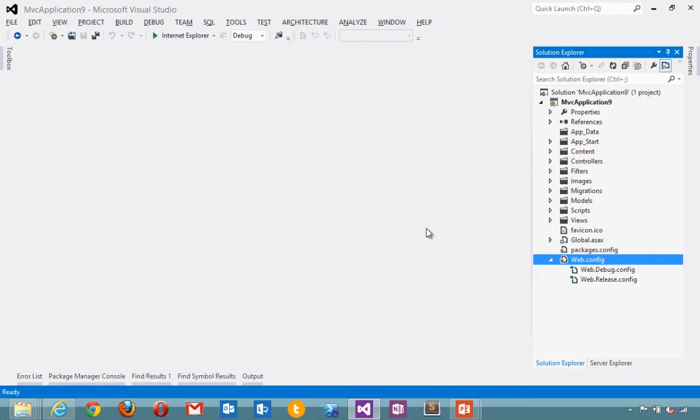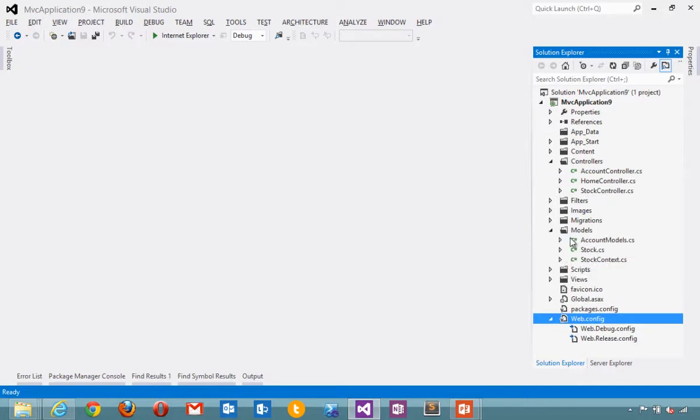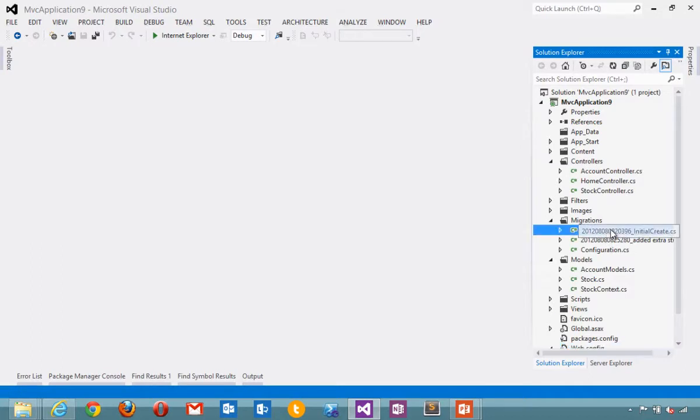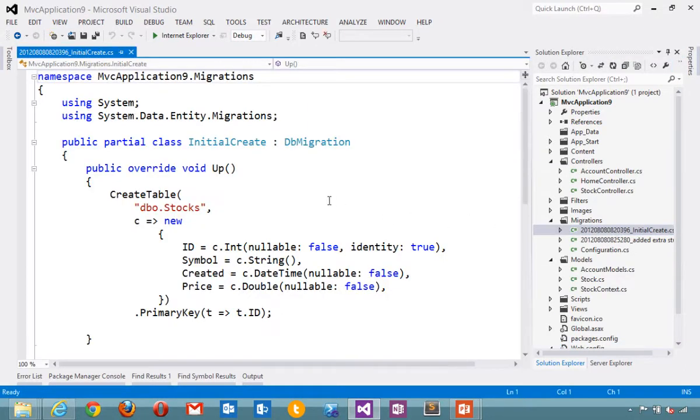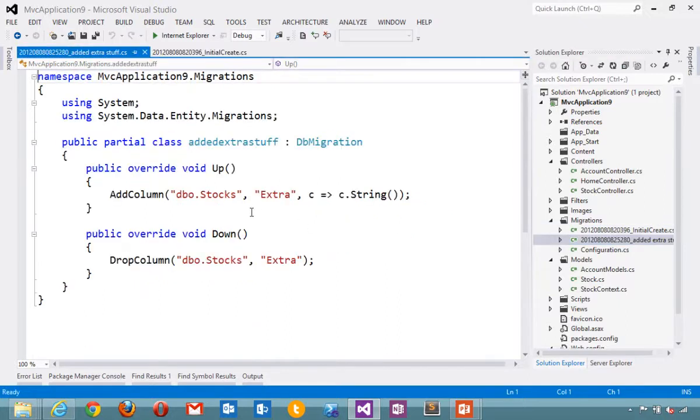I've got a standard little MVC application right here. This application is a little stock manager. I've got a stock controller, got my stock models. I've even done a couple of database migrations. My initial create where I made my stocks and then I added an extra field later so you can see the migration there where I've added stocks.